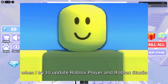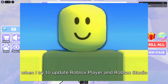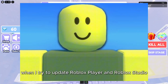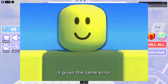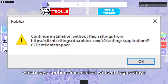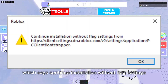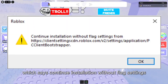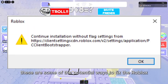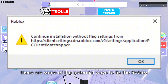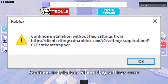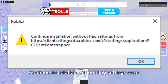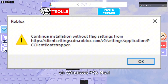Hello! When I try to update Roblox Player and Roblox Studio, it gives the same error which says: Continue installation without flag settings. These are some of the potential ways to fix the Roblox Continue installation without flag settings error on Windows PCs.